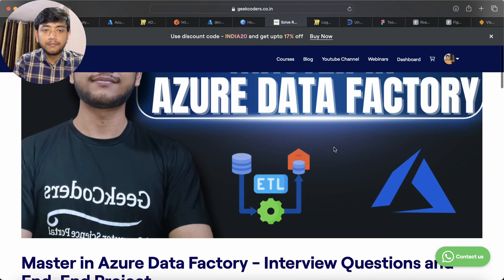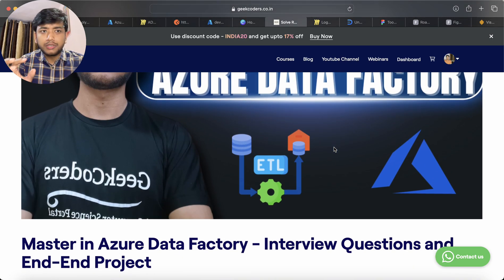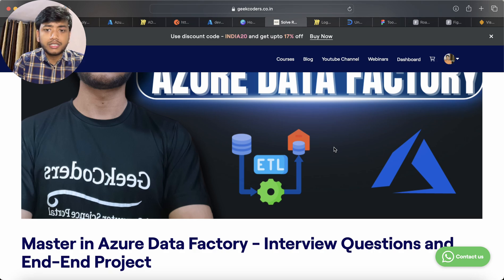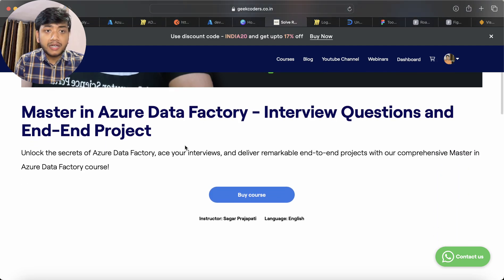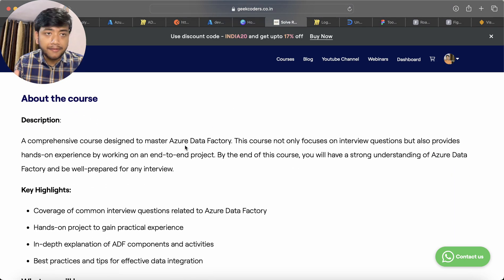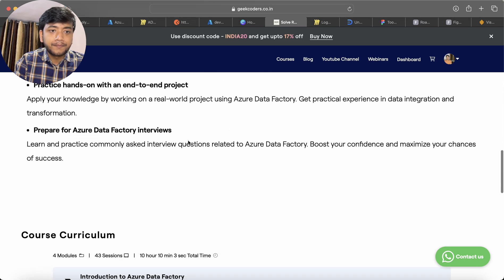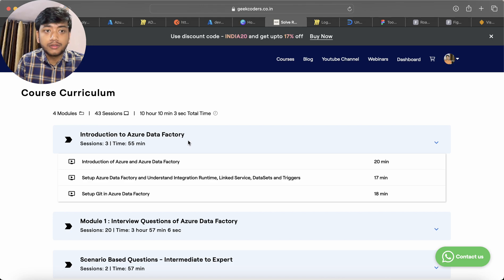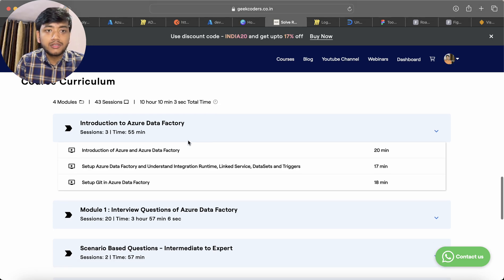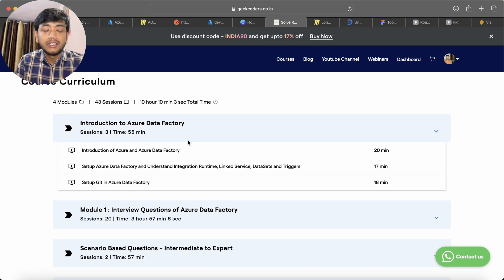Now let's look at the course. The course name is 'Master in Azure Data Factory Interview Questions and End-to-End Project.' I will give the website link in the description box. I have covered everything from scratch to intermediate level. The course has four modules — the first module is an introduction to Azure Data Factory, which people who already know ADF can use to refresh their concepts.